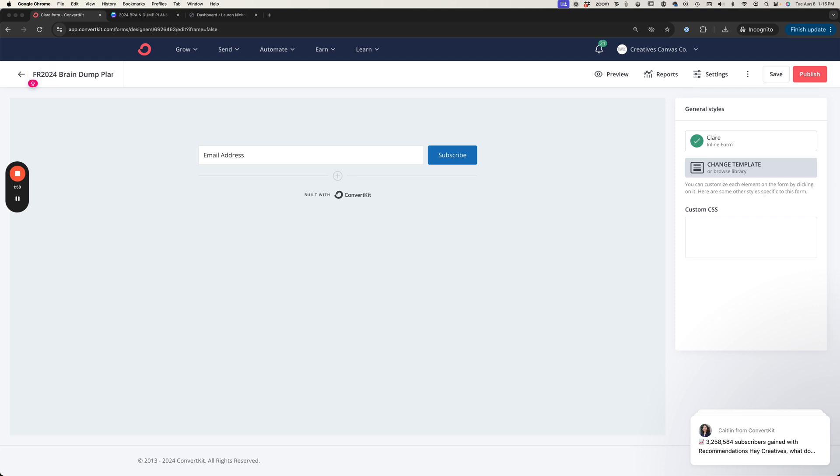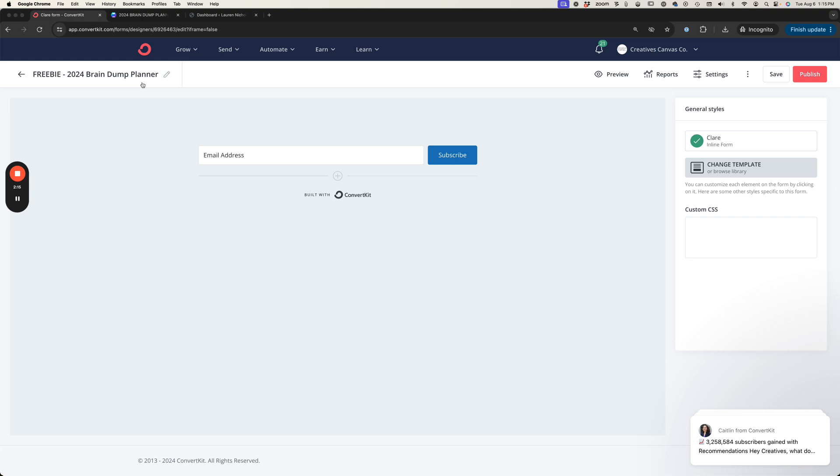Sometimes I actually like to put 'freebie' in the front just so every freebie form that I'm creating they all get grouped together when I'm visually looking at all of my forms. That way I can see at a glance how everything is performing and if I need to get rid of things that aren't working or how I can improve the things that are.